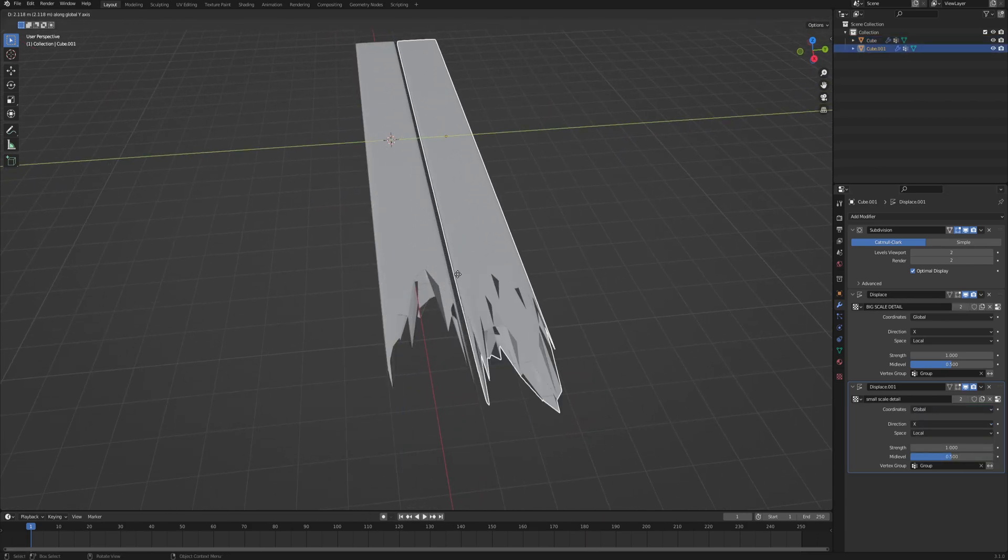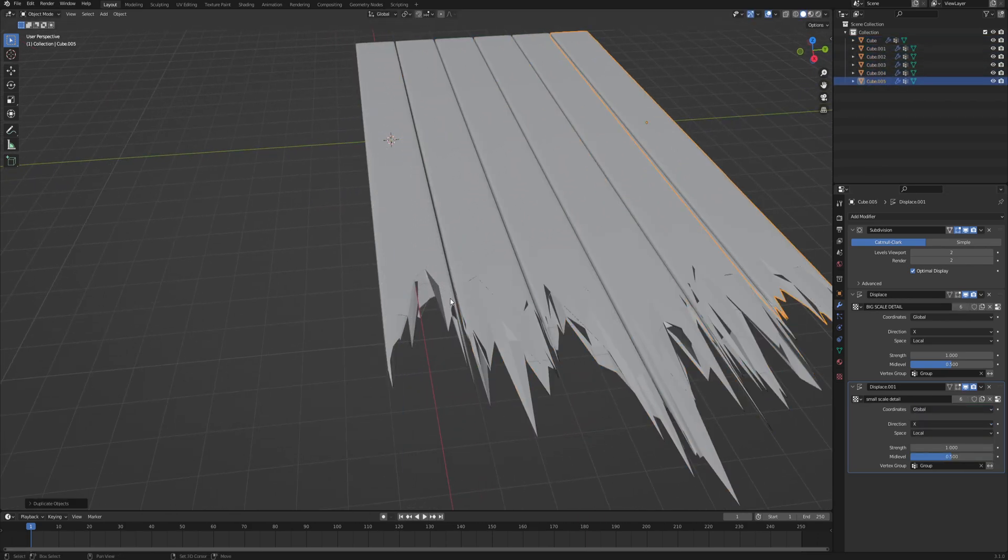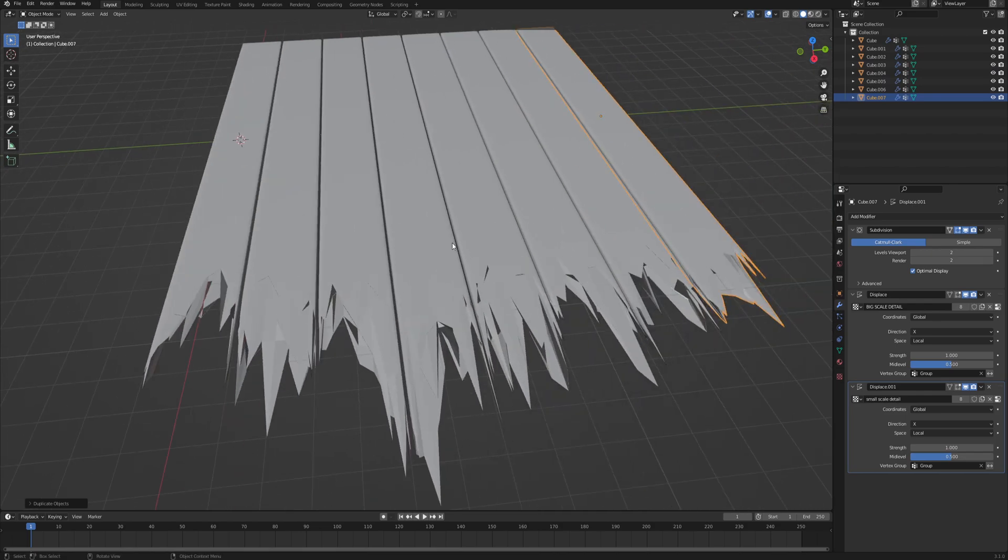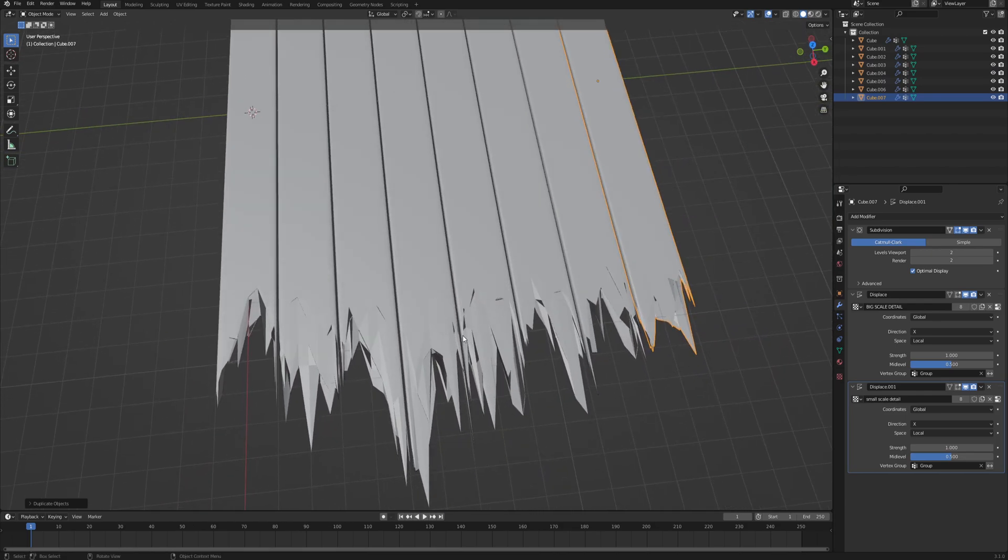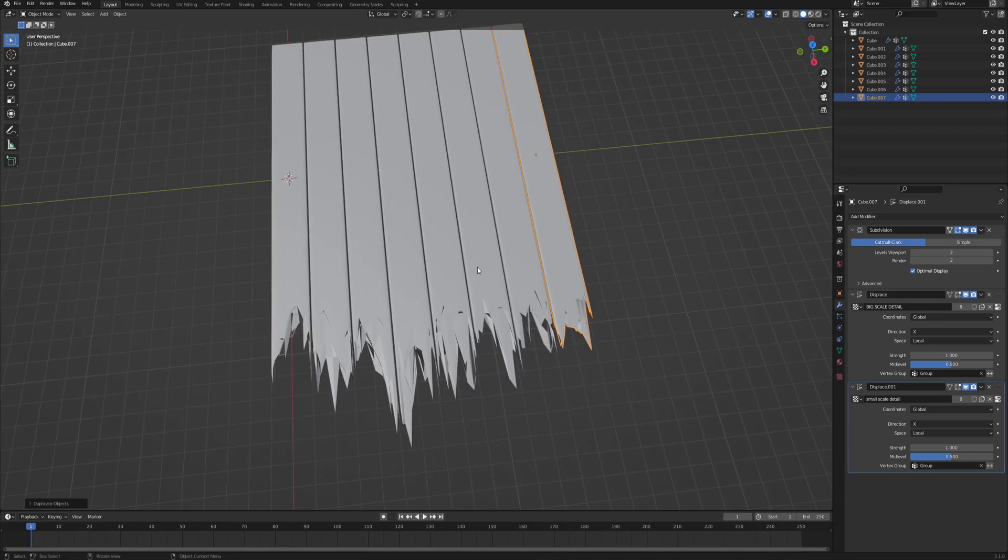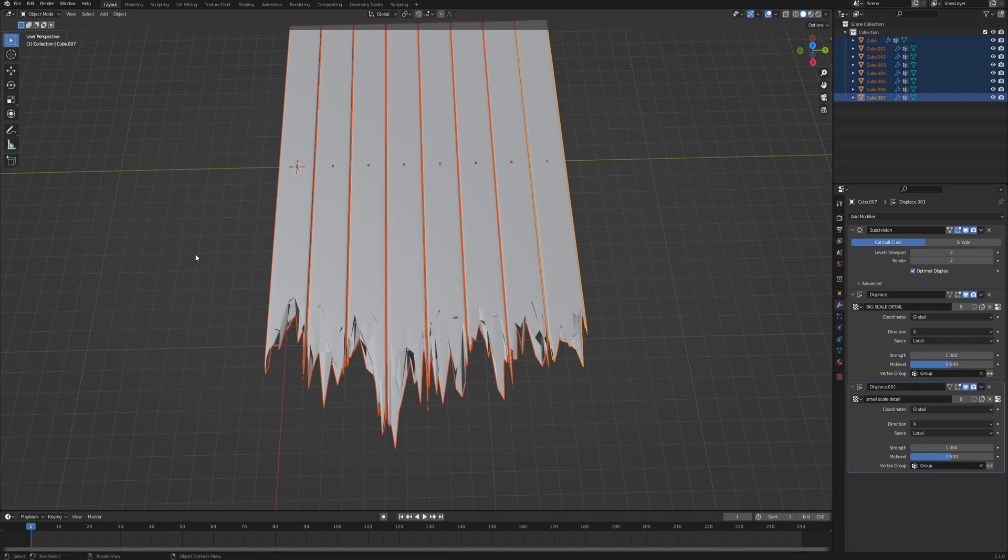Now if you copy over this plank right next to each other and just copy a bunch of them, you can see that the breaking pattern is all different on different planks. And in order to control all that, you can just select all of them.